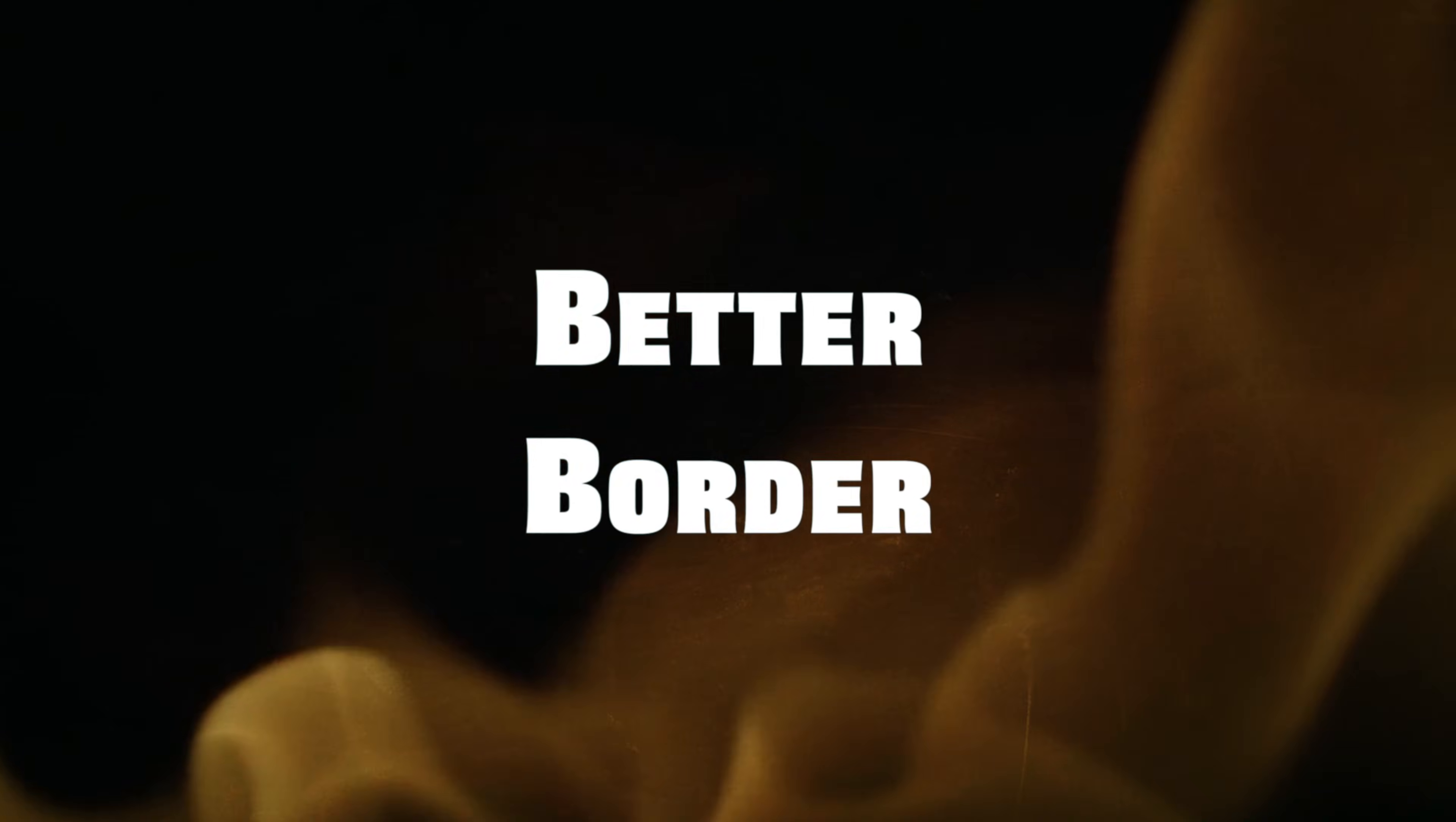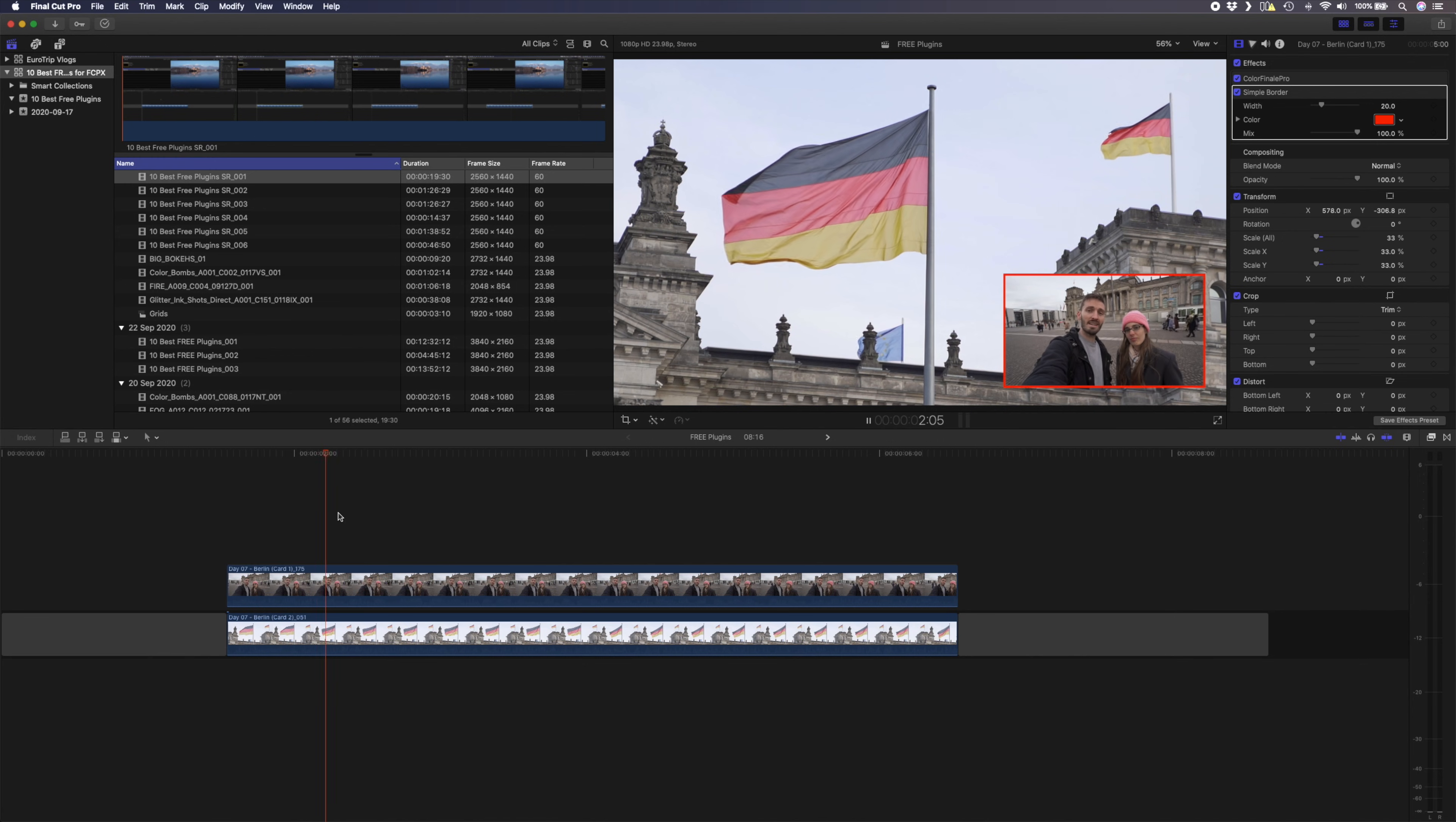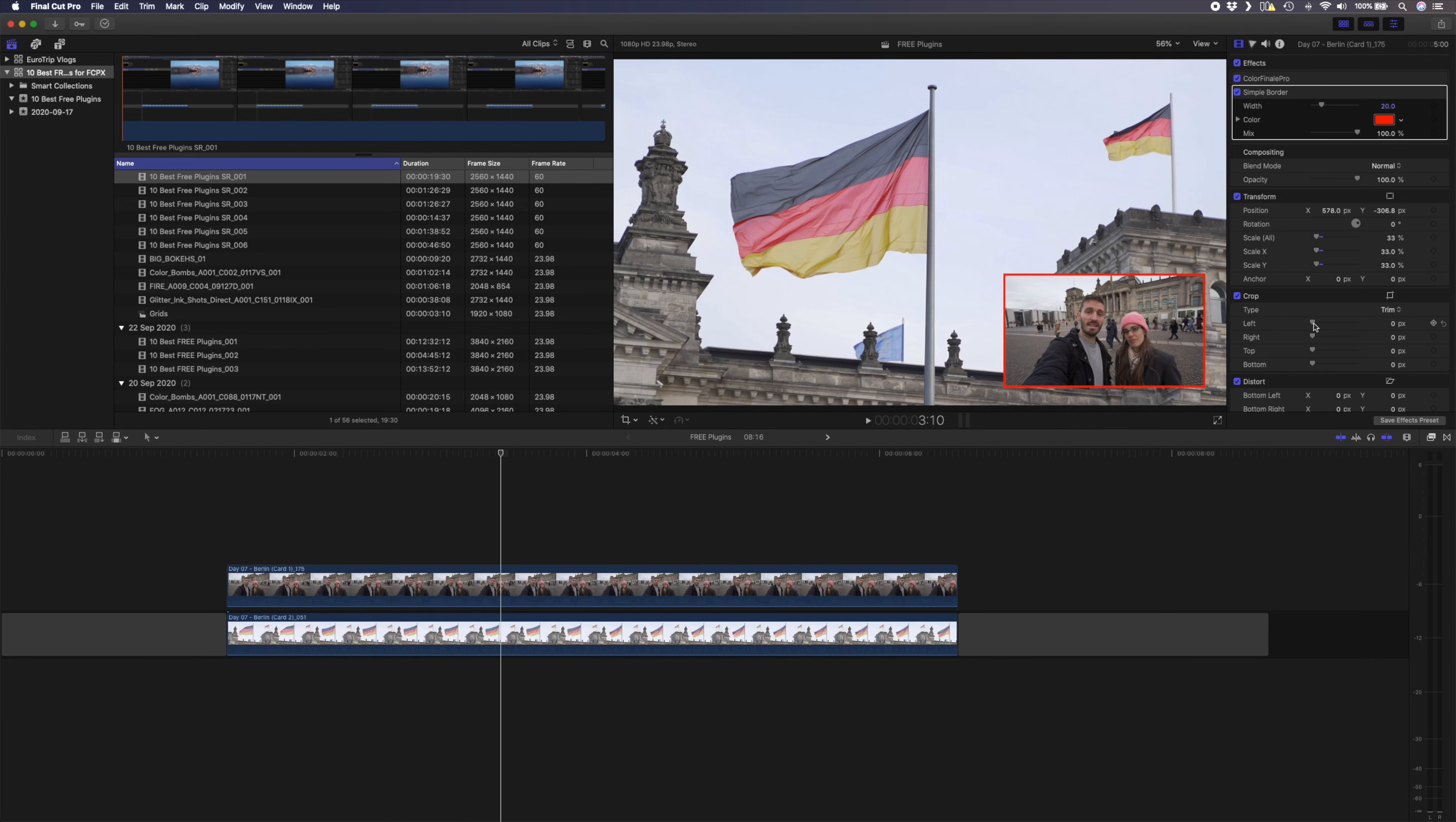Number six is Better Border from BrettFX. Final Cut Pro does have a built-in border plugin, but it's not perfect. Let's have a look at this example. I have a clip in the bottom corner that I've added Final Cut Pro's border plugin to, but I want to crop the clip to make it square. The problem is if you need to crop the clip, you crop the border off as well.